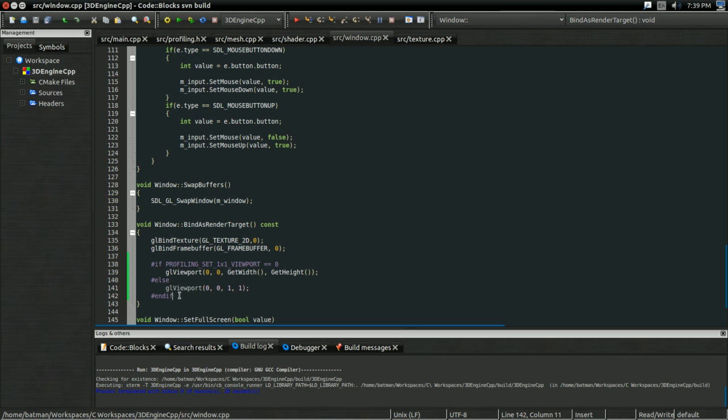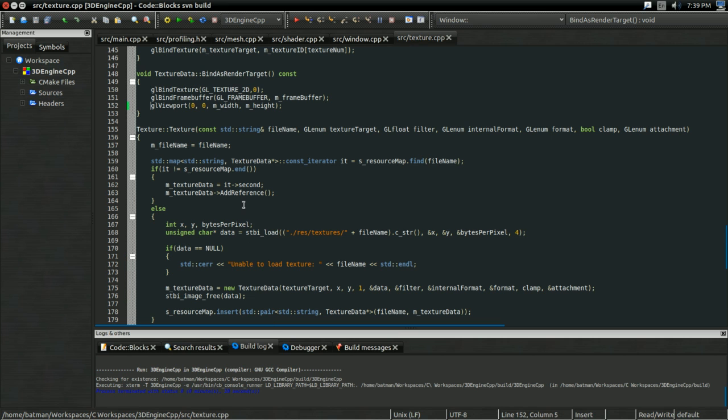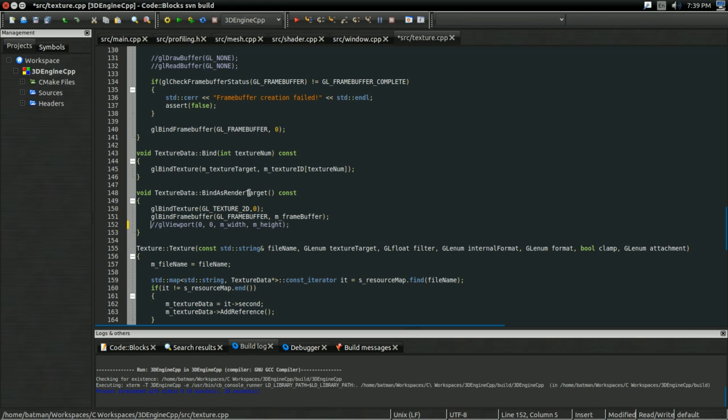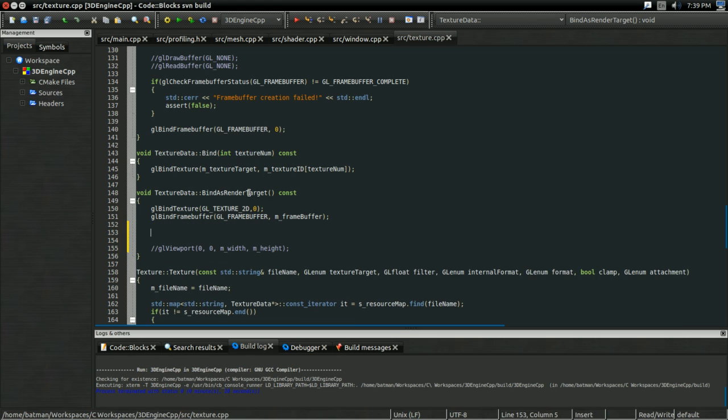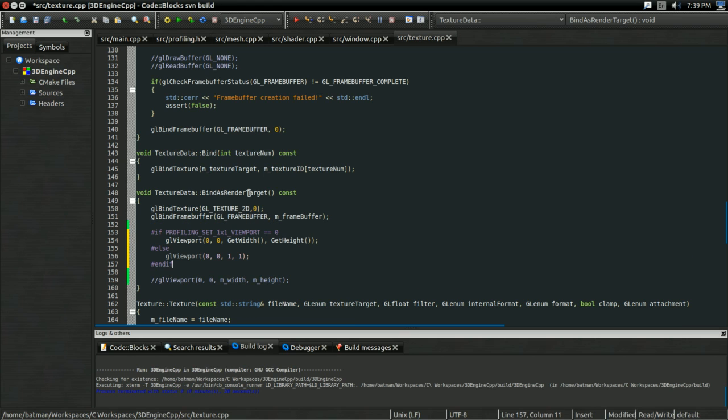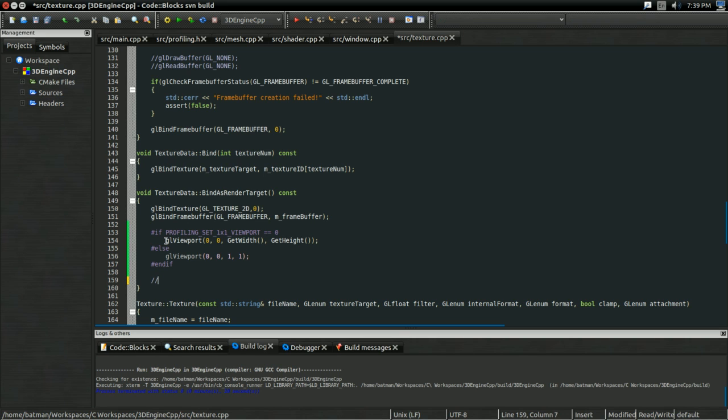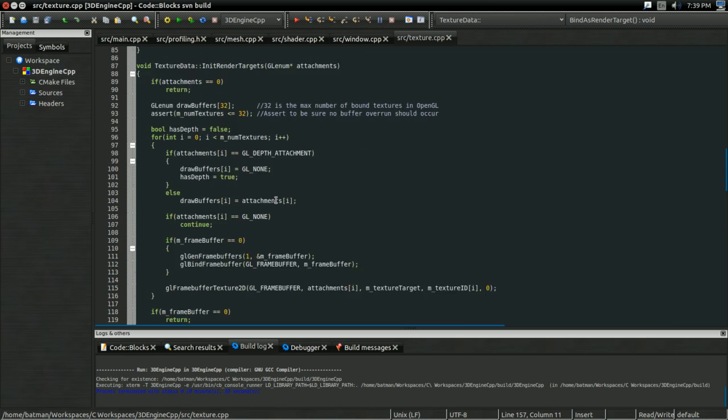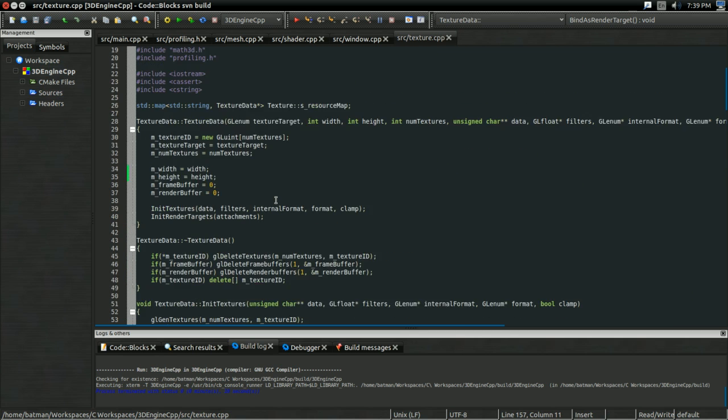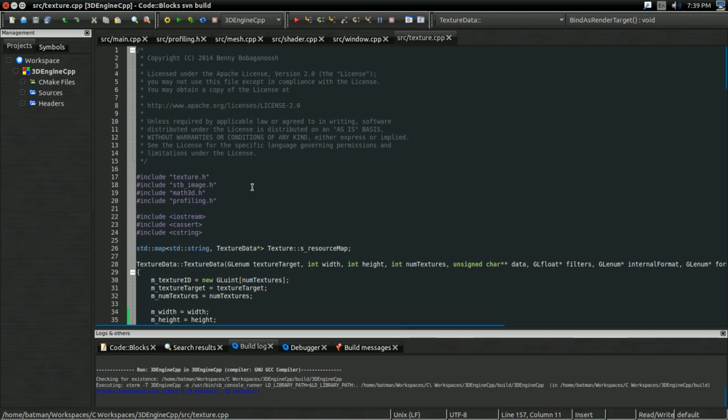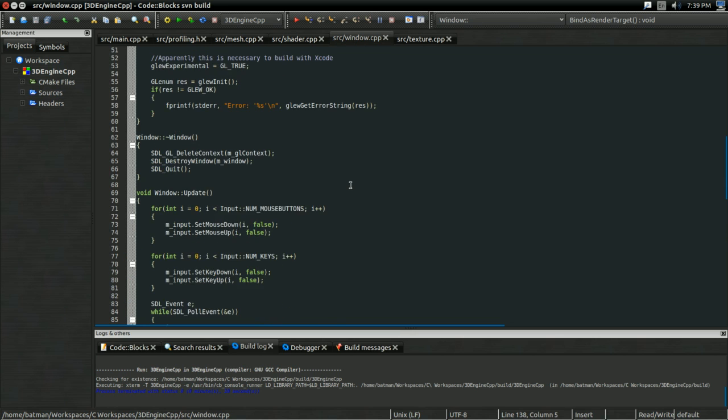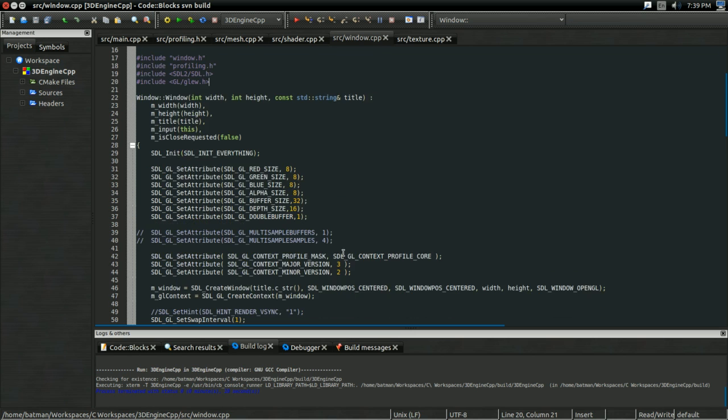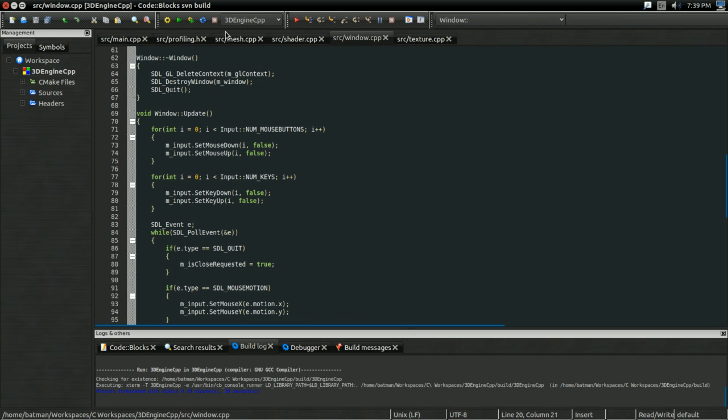And we also have to do something similar in texture.cpp. So I'm going to copy this. And I'm going to go to texture bind as render target. Because remember, if we're rendering to not the window, that's still a potential render target. So I'm just going to replace this line with what I had in textures. So there. And as before, in both cases, make sure profiling.h is included in texture.cpp and window.cpp, because otherwise the macros are meaningless.